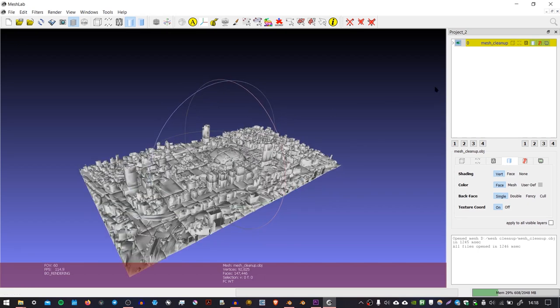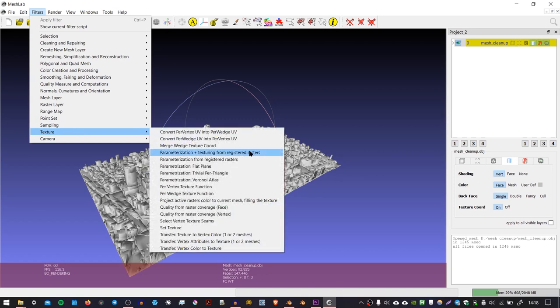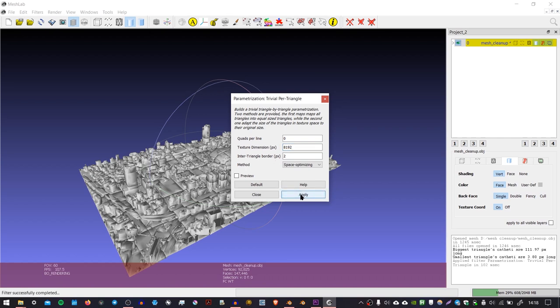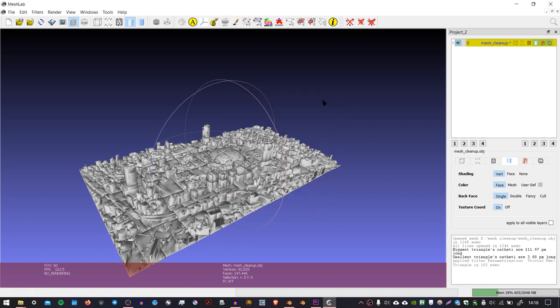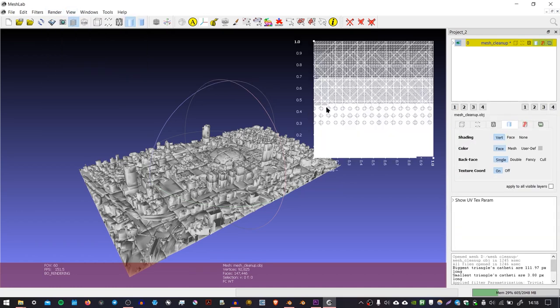And then with the mesh selected here, I'm going to go to filters, texture and parameterization trivial per triangle. I'm going to set the texture dimension in pixels to 8192. And I'm going to leave the inter triangle border at two pixels. I'm going to press apply and it should do it pretty quickly. And then if I go to render and show UV text param, you should see this little overlay pop up, which has all of the triangles neatly laid out into a big grid.